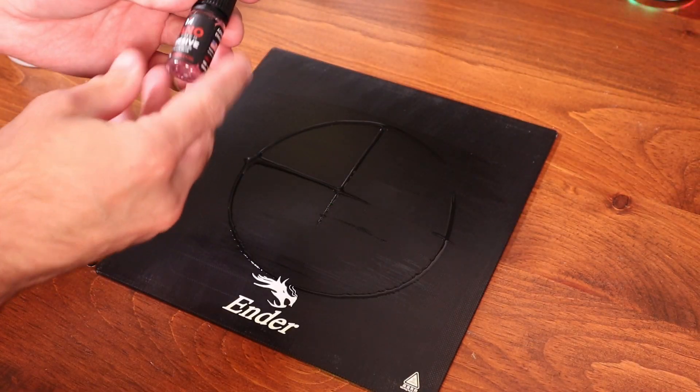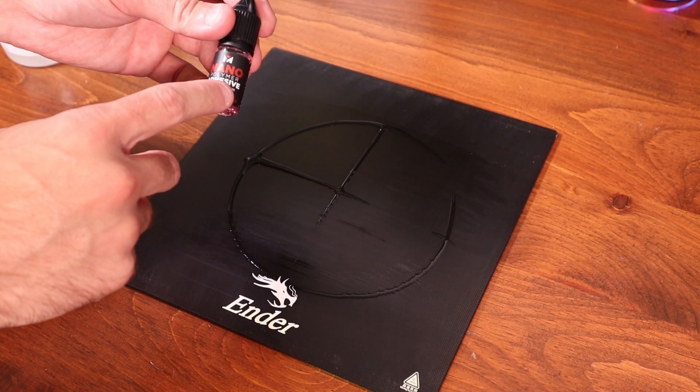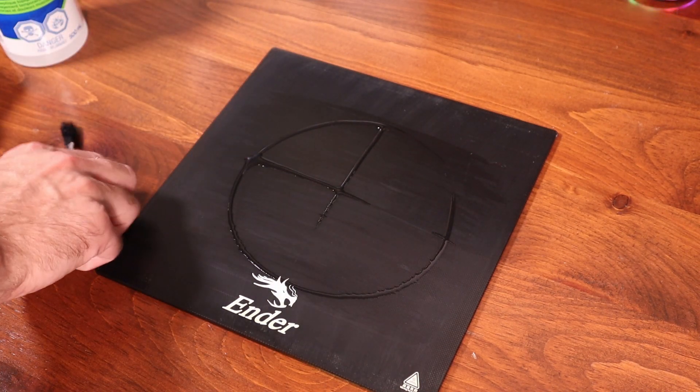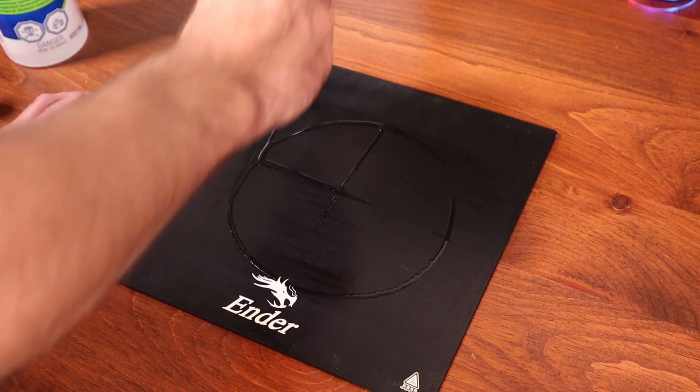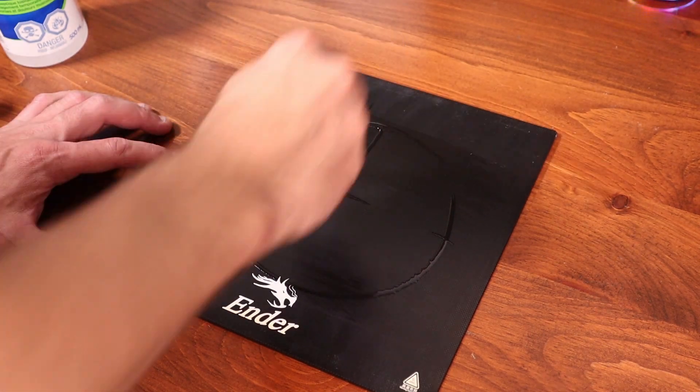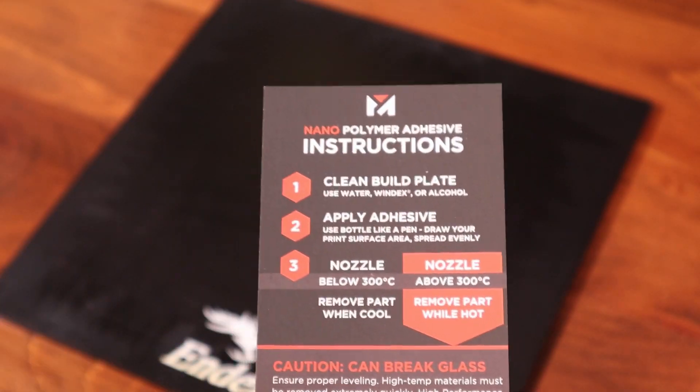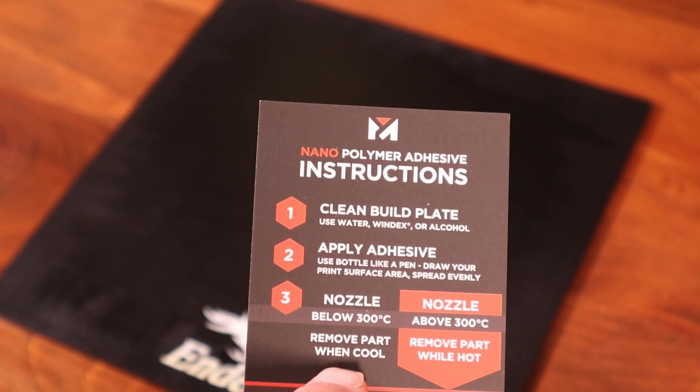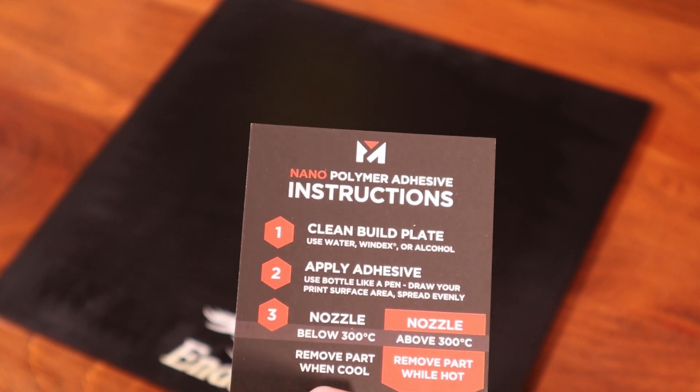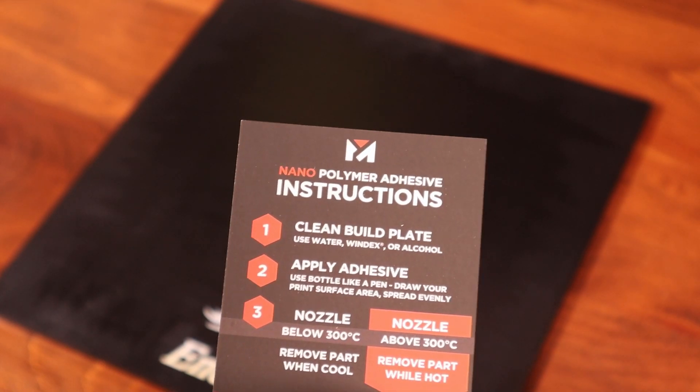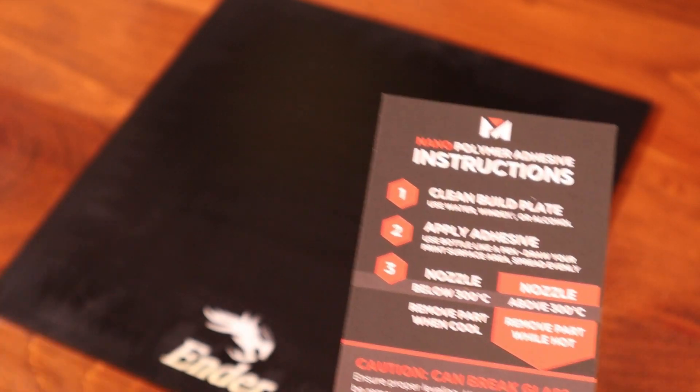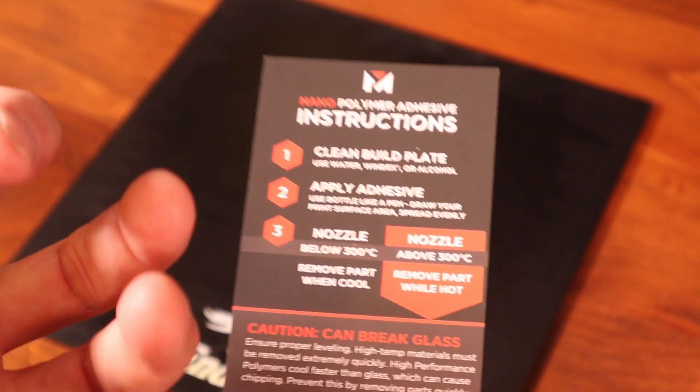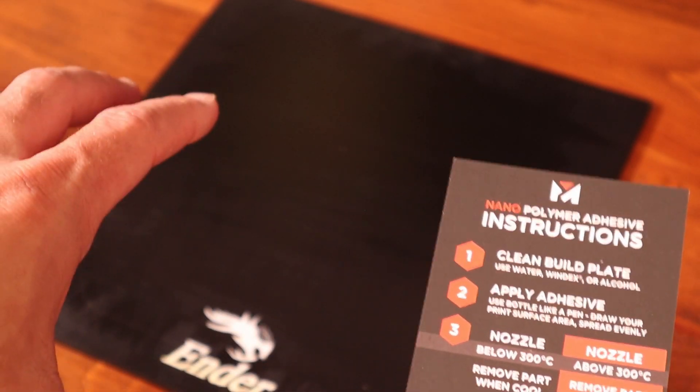Now another neat feature about this, apparently with the lower temperature materials you can reuse this coating again and again. I think they said up to 50 times. Nozzle temperature below 300 celsius, remove the part when it is cool. Nozzle temperature above 300 celsius, remove the part when it's hot. It can break the build plate if the part shrinks too much and has adhered too well to the build plate.